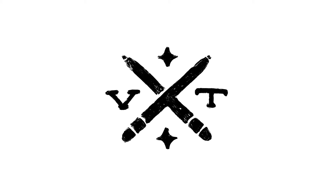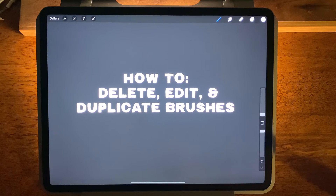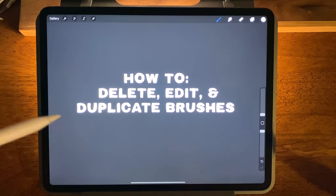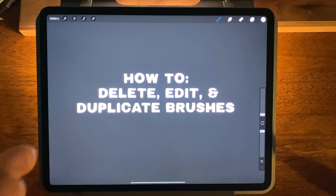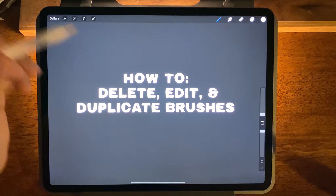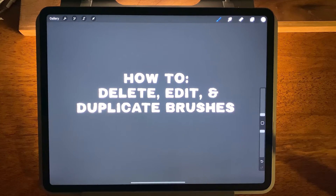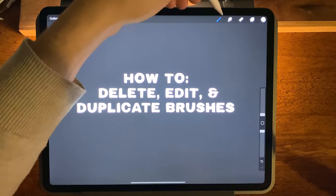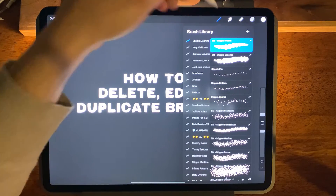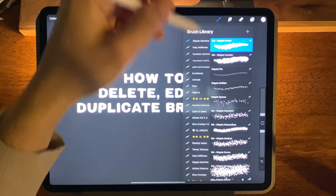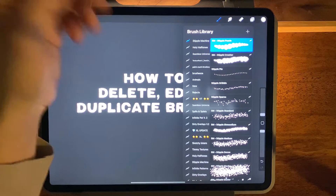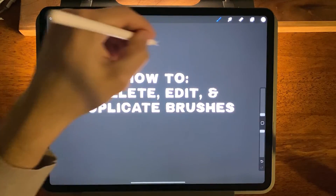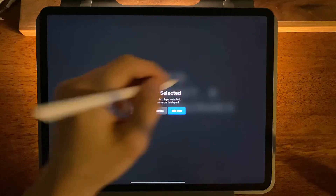What is up everybody, Visual Timmy here. In this video I'm going to show you how to delete, edit, and duplicate brushes inside Procreate. The first thing we're going to do is open our brush panel at the top — for example, let's say 'Stipple Pearls' is a brush we're working with right now.